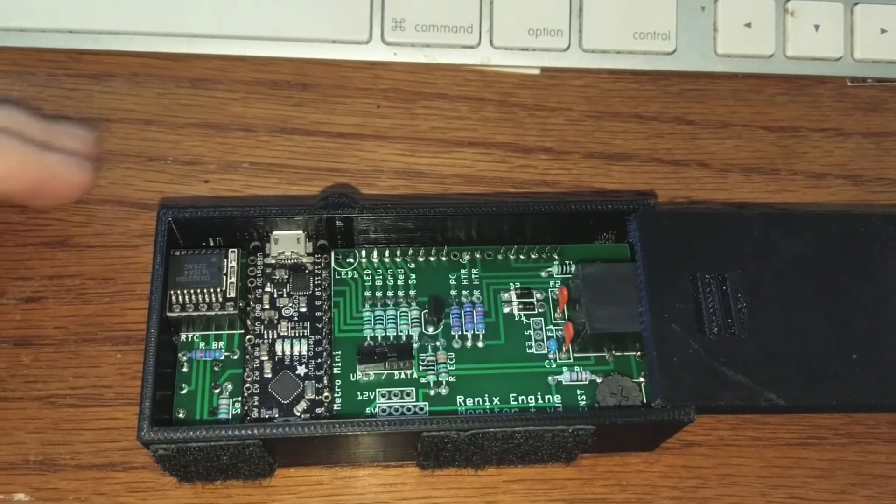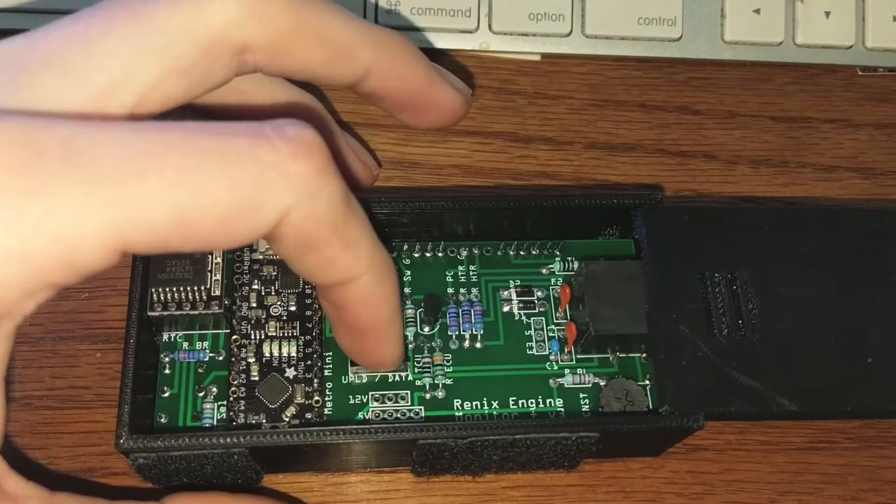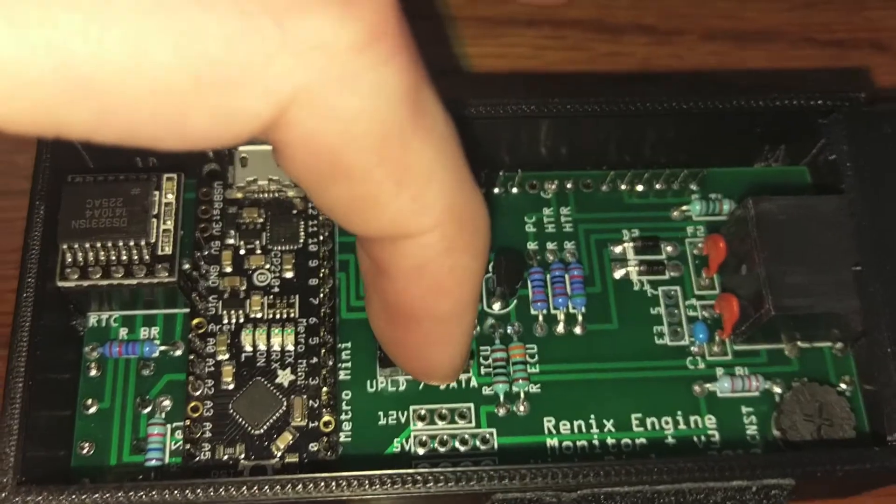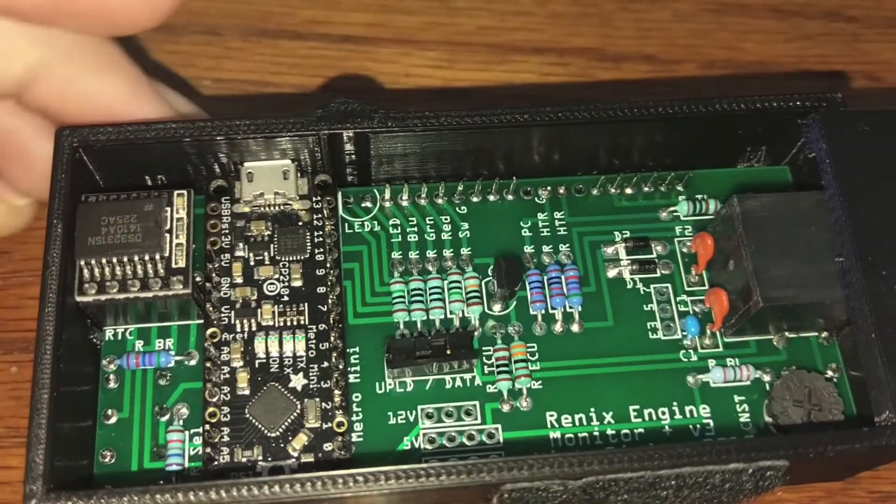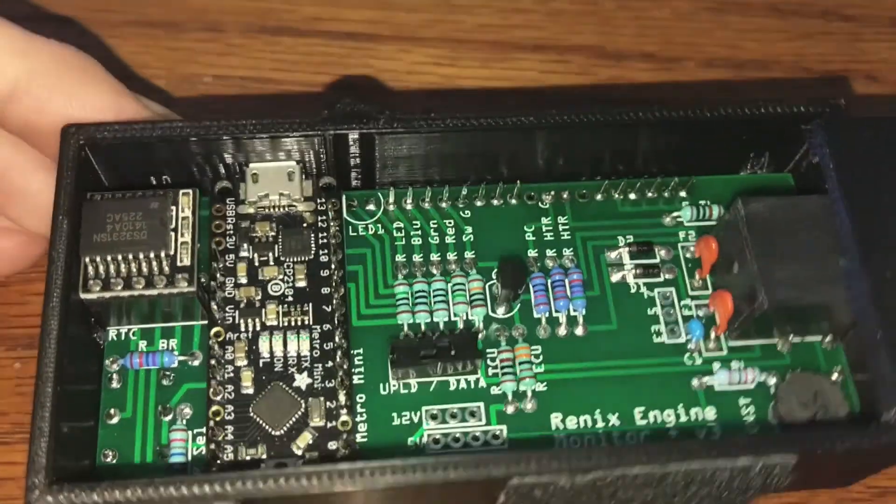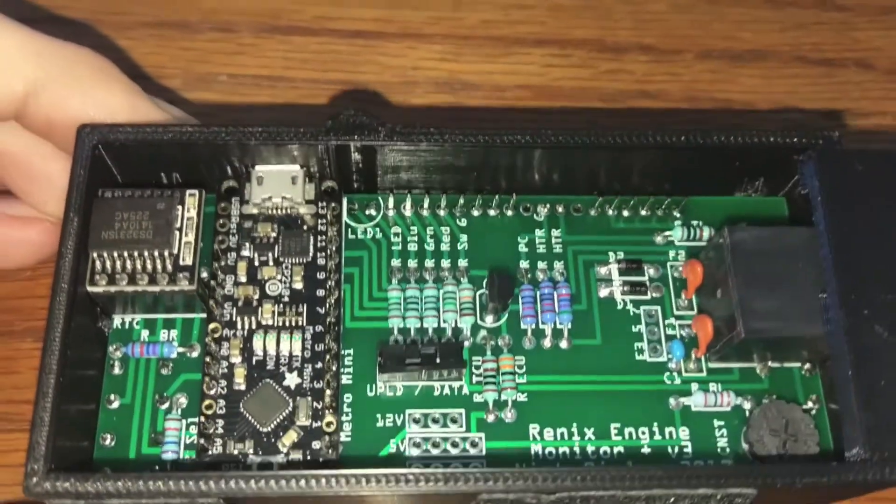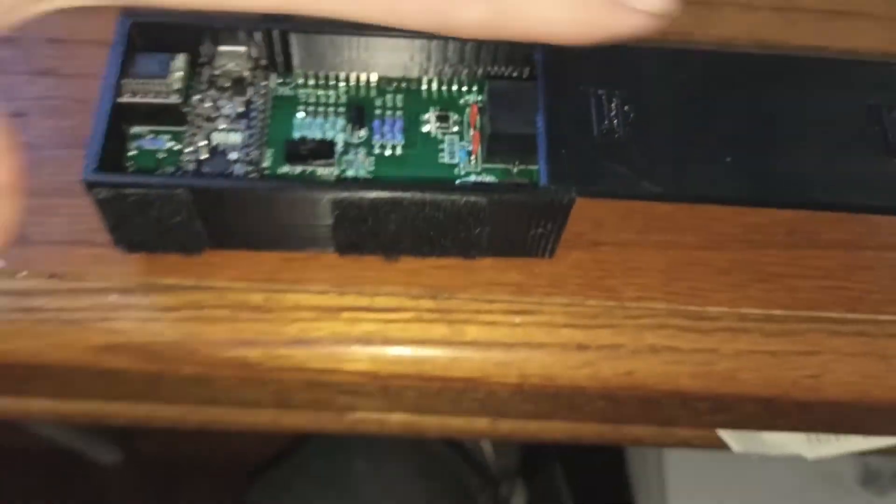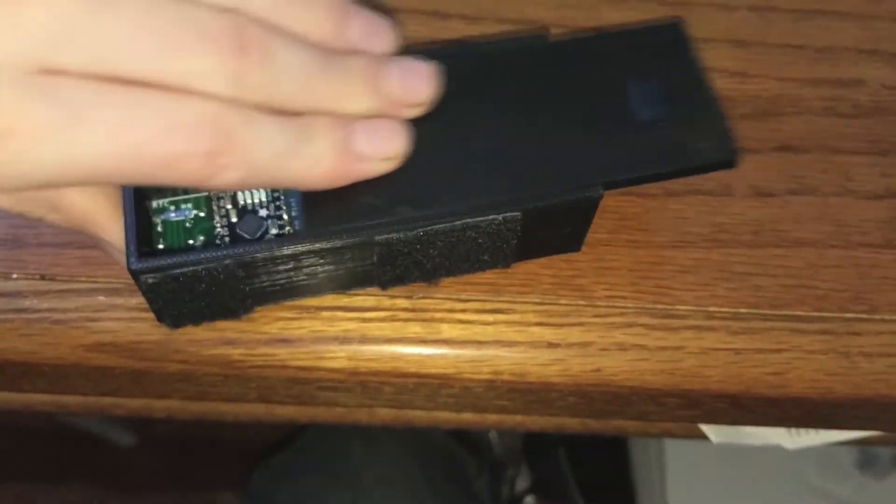So the first thing we've got to do is flip this switch right here to upload. Pop to the left. She's good to go. That's all we've got to do in here. So we can close that up.